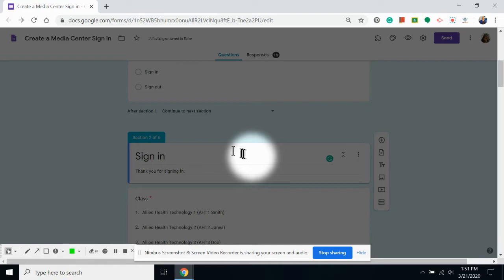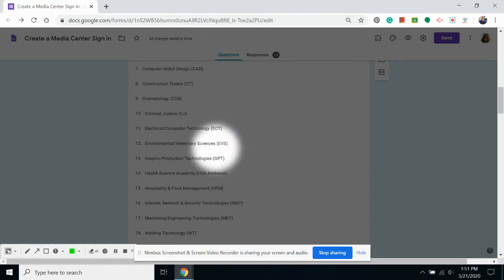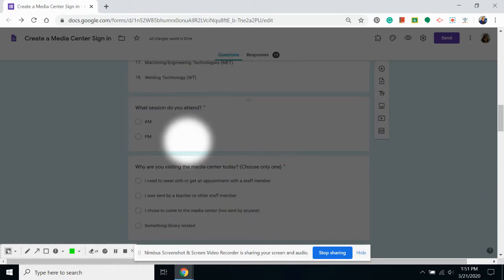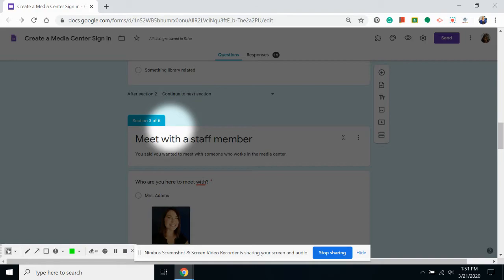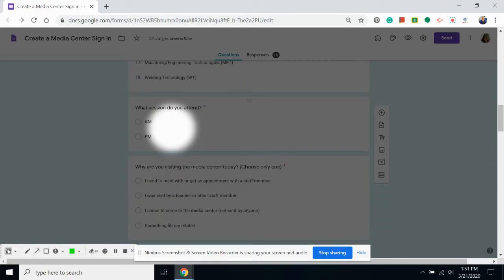I've already added my other section breaks, so now we can move on to using the go to function.